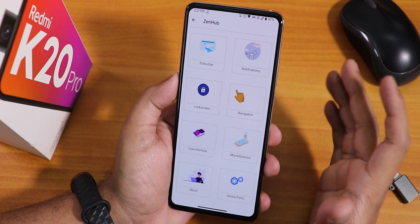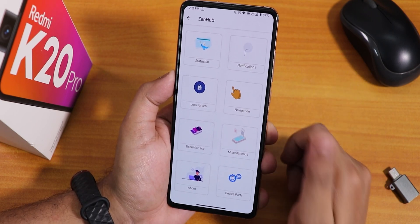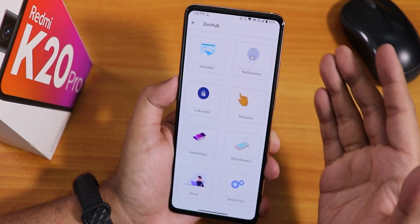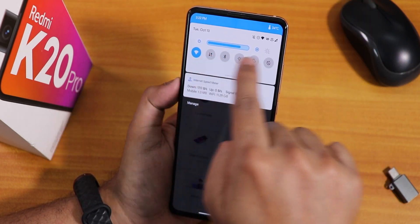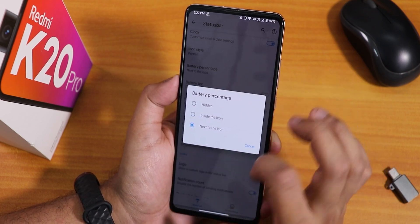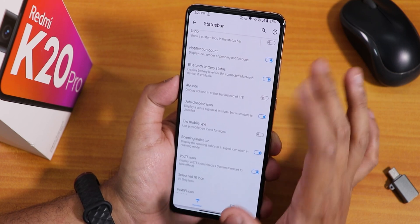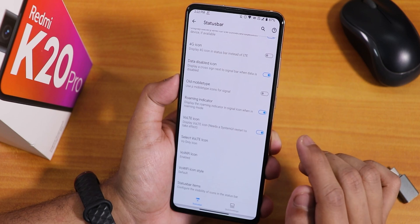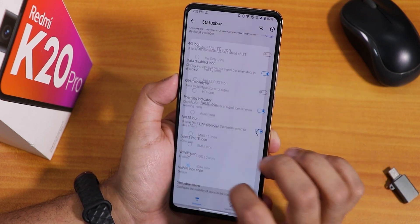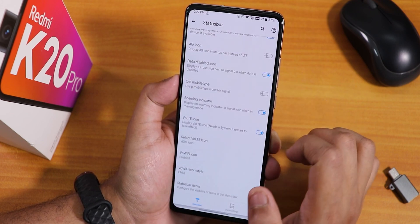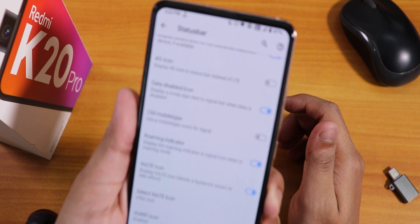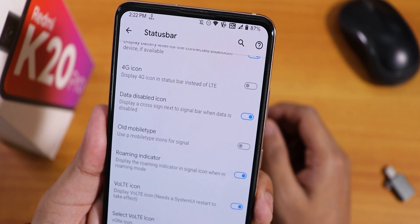In terms of customizations, this is one of the most customizable ROMs I've seen. In the status bar settings we have brightness control by sliding on the status bar, double tap to sleep, battery percentage next to icon, network speed, carrier label, logo, notification count, battery status, and a wide variety of VoLTE and Wi-Fi icon styles — you can even change them to MIUI-style icons.